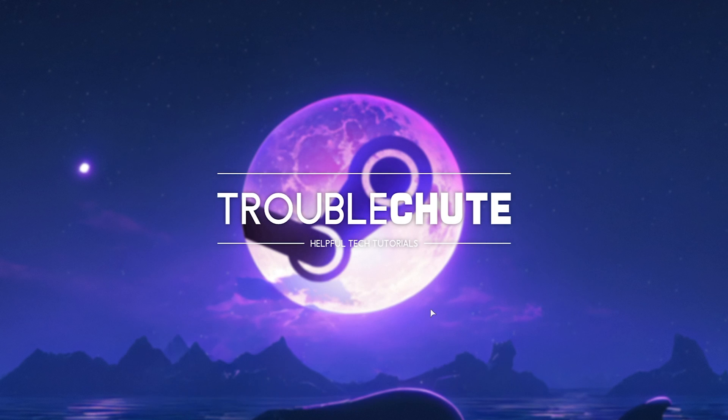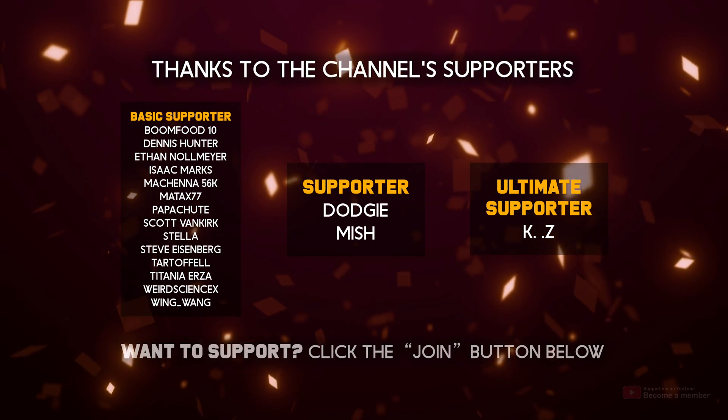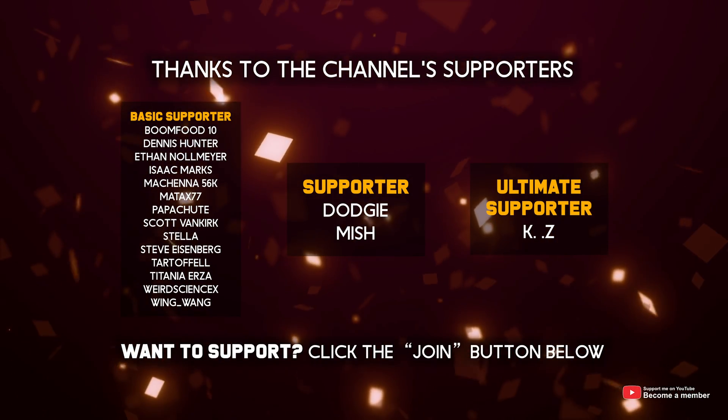Anyways, that's really about it for this quick guide. Hopefully you found this somewhat useful. Thank you for watching. My name's been Troubleshoot, and I'll see you all next time. Ciao! And a quick thank you to my first ultimate supporter, KZ.